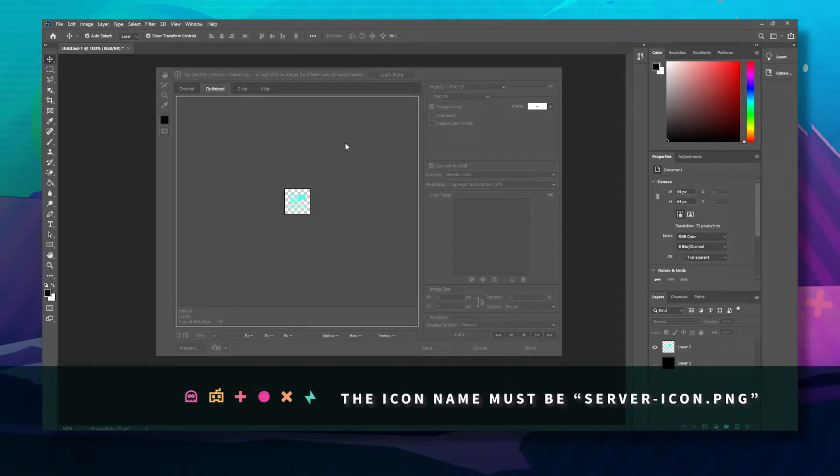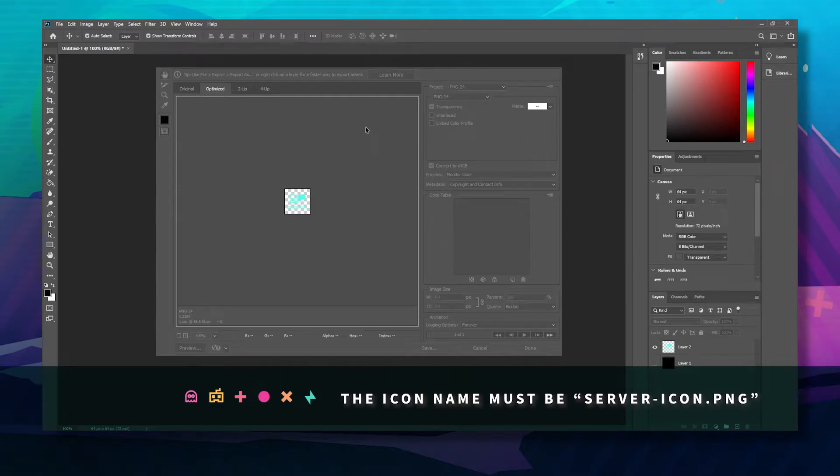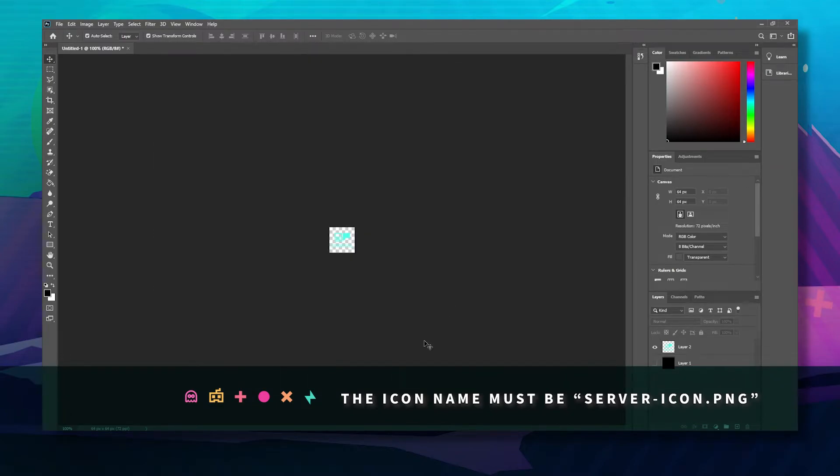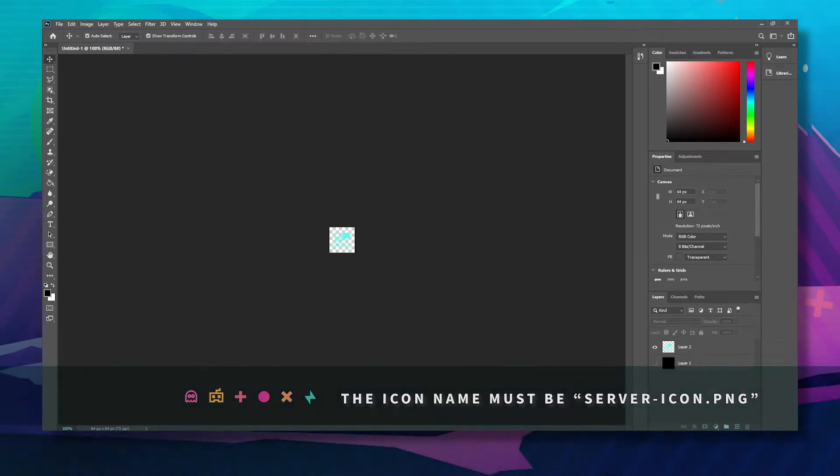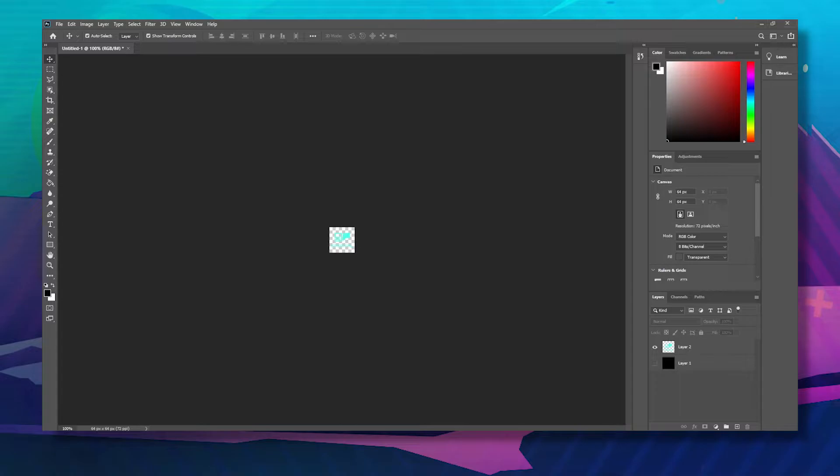Save as server-icon, like so, and click save.